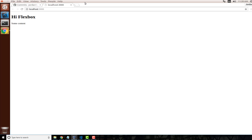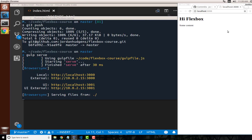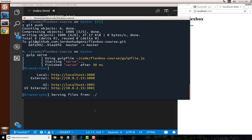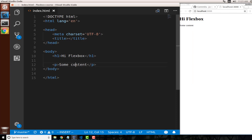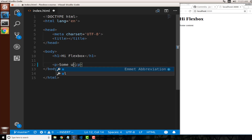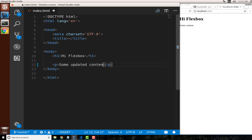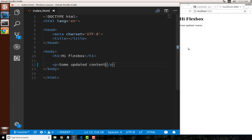I already have Gulp running in the background, so any changes I make to the HTML file are being updated automatically. I can type some content, hit save, and you can see it updates on the right-hand side. So now with all of this in place, let's actually start building with Flexbox.